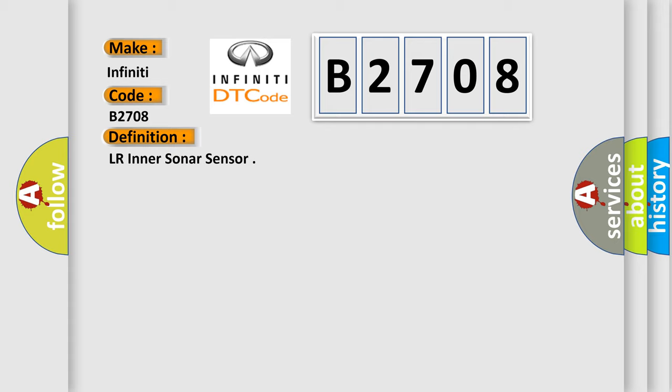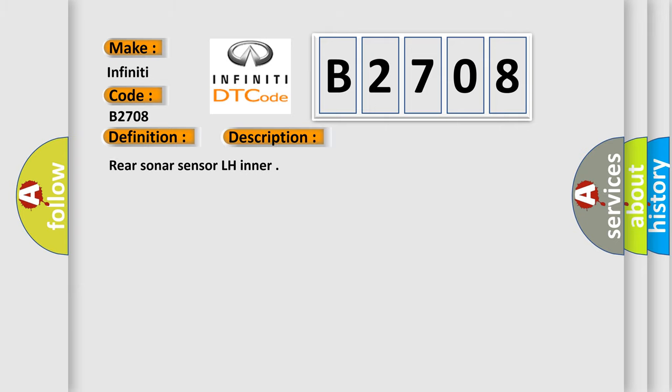And now this is a short description of this DTC code. Rear sonar sensor LH inner. This diagnostic error occurs most often in these cases. Replace sonar sensor.